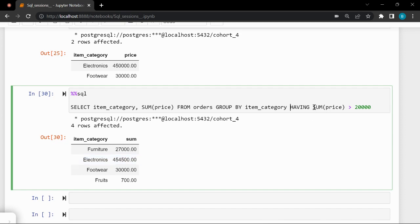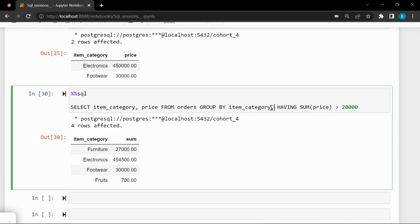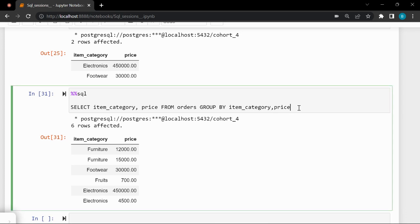WHERE directly filters the table before it is grouped, but HAVING filters the result of GROUP BY. That's why mentioning just 'price' isn't recognized — there is no raw price column in the grouped result, only SUM(price). If price were included in the GROUP BY clause, we could see it in the result — but without aggregation, the GROUP BY doesn't make much logical sense.